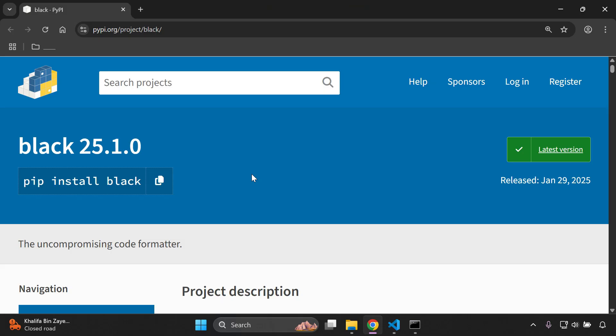Hi everyone and welcome to my next video tutorial which is going to be focused on automatically formatting our Django code by utilizing the black library. So let's go ahead and get started.